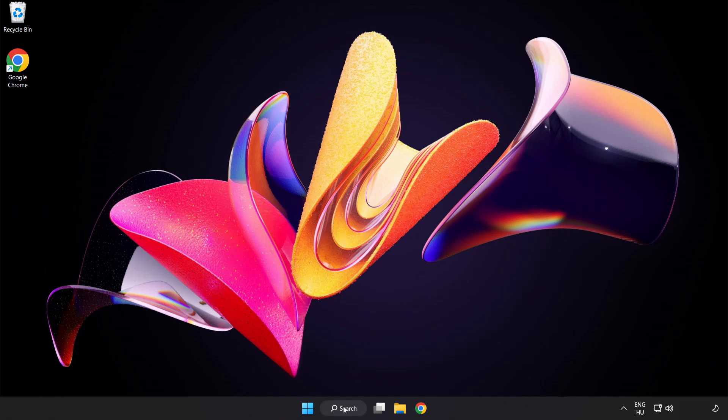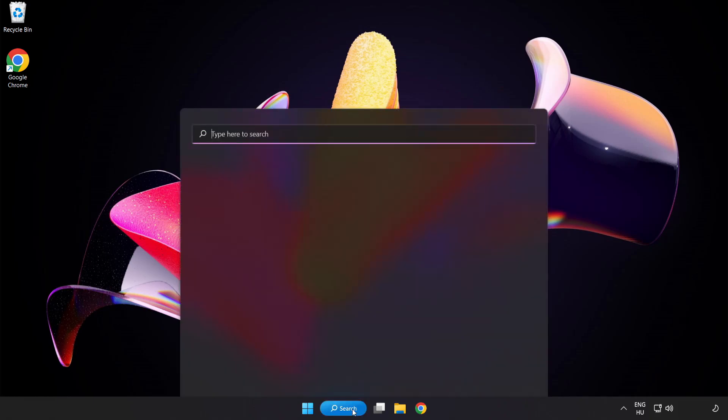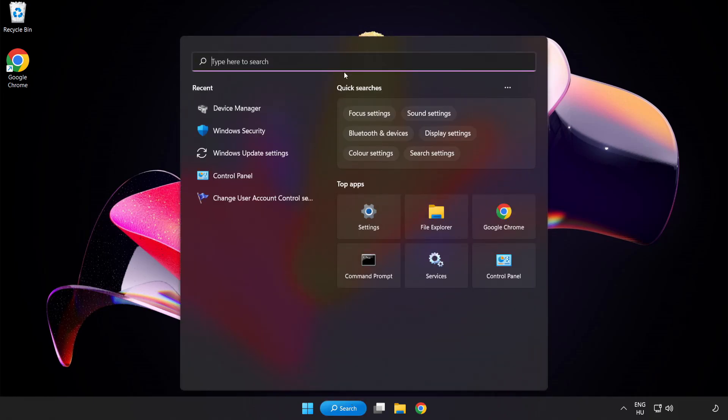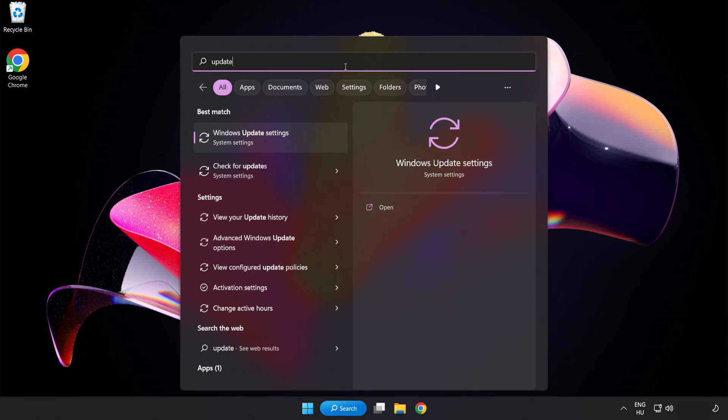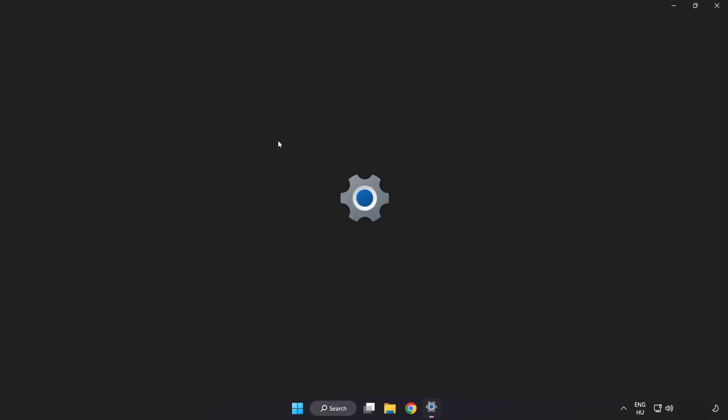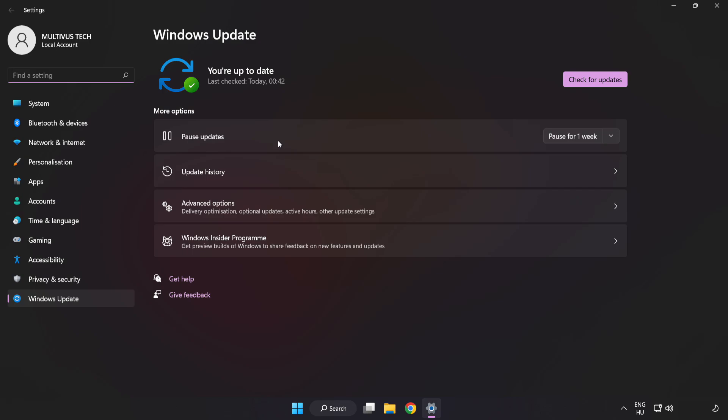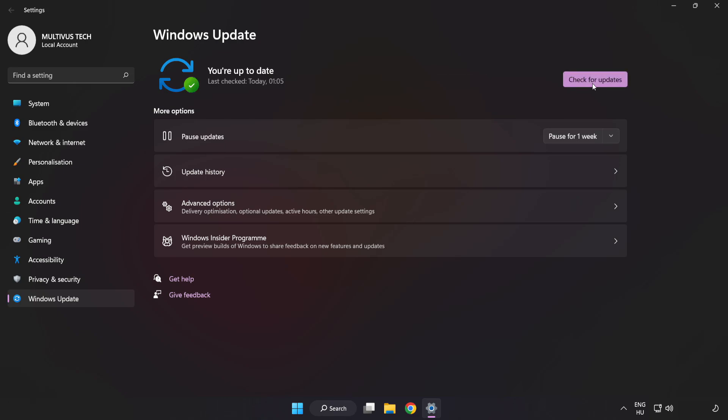Click search bar and type update. Click windows update settings. Click check for updates. After completed click close.